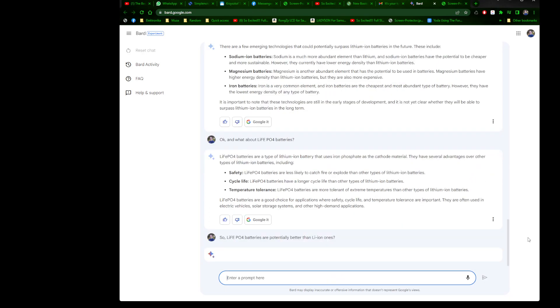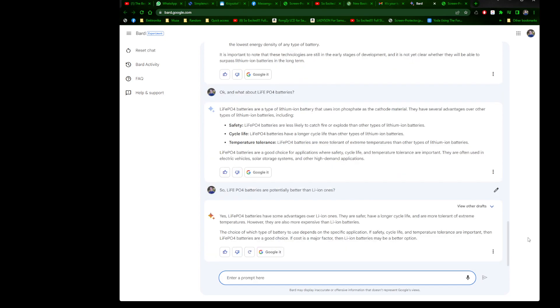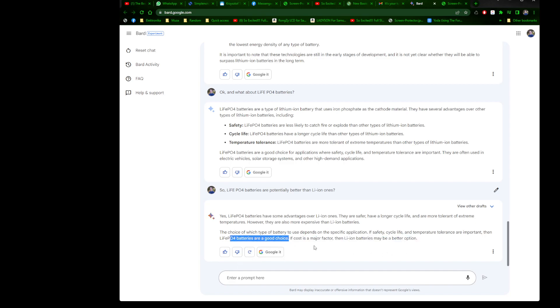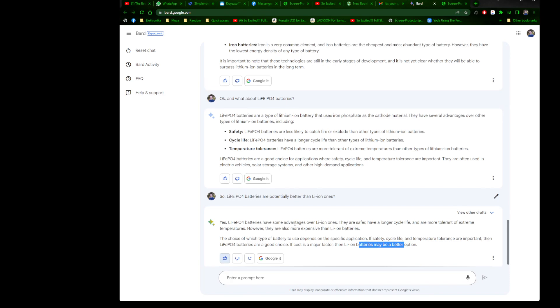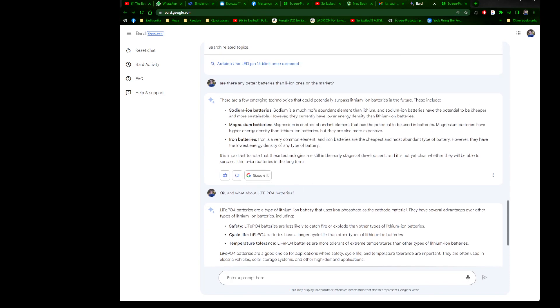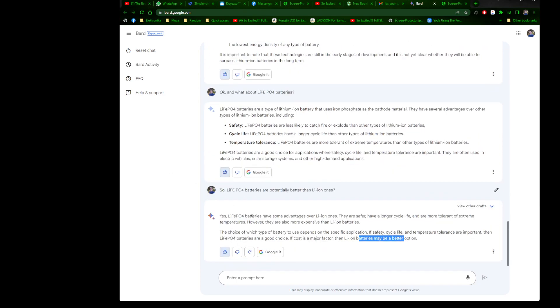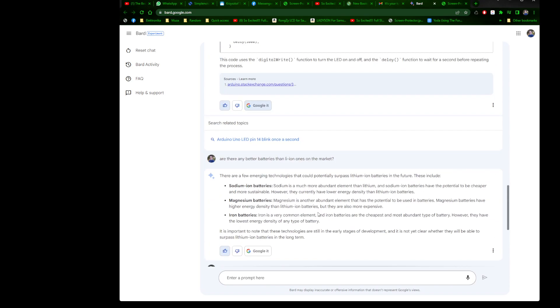So are LiFePO4 batteries potentially better than Li-ion ones? LiFePO4 batteries have some advantages over Li-ion batteries. They are safer. However, they are also more expensive than Li-ion. It's answering in a smart way. The choice of which type of battery to use depends on the specific application. If safety and cycle life are important, LiFePO4 batteries are a good choice. If cost is a major factor, then Li-ion batteries may be a better option. Brilliant, okay. I did want to see how it will reply in sequences. I'm happy with the answer. Of course, it's not stupid-proof. You need to understand something to get the reply, but I'm happy with the answer.